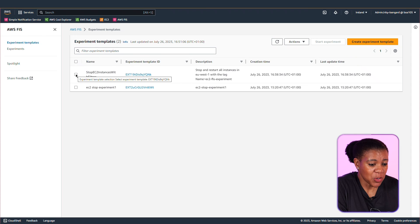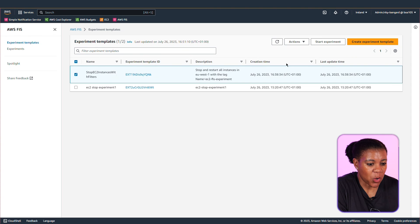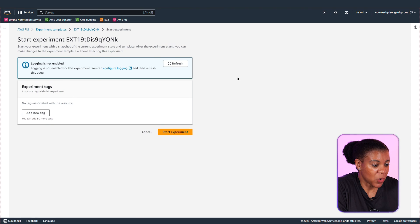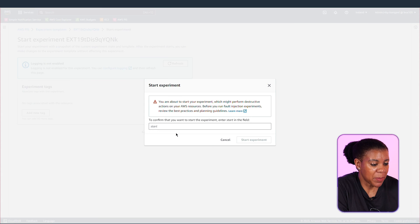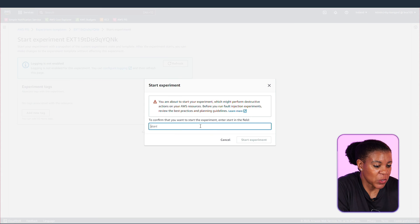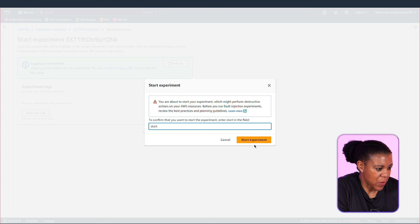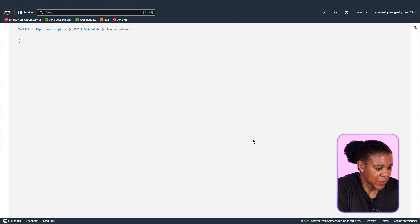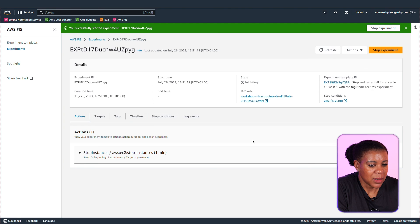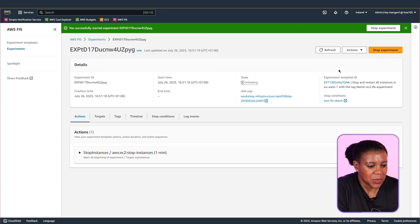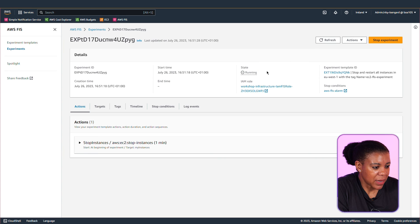Finally let's start the experiment from the console. The main thing to note here is that although you created this template on the AWS CLI you still come back to the console to start it. So let's start the experiment. So it is running.